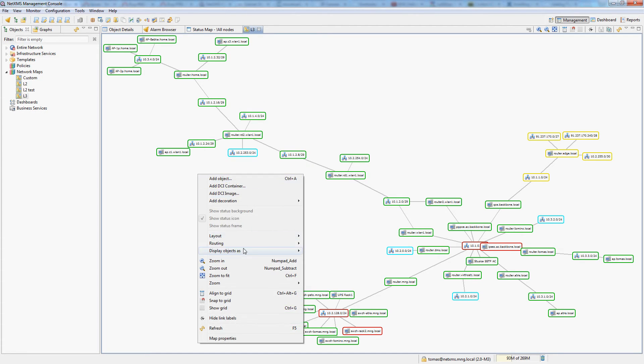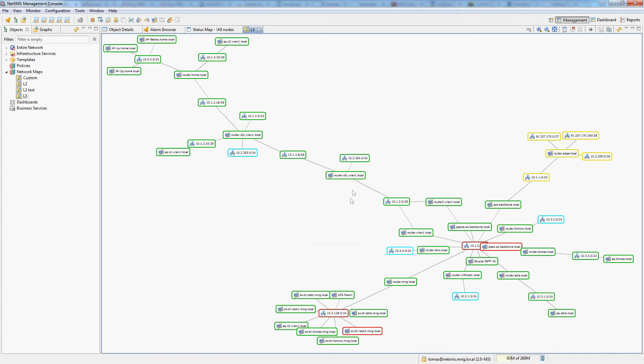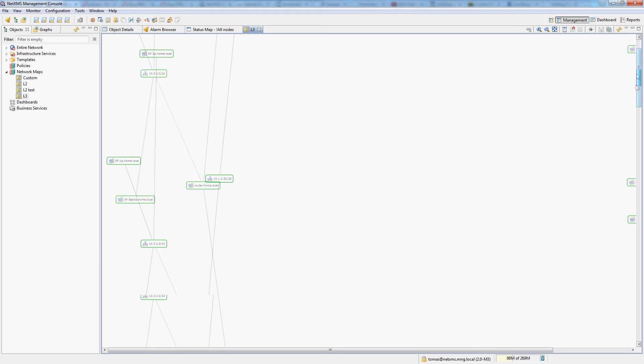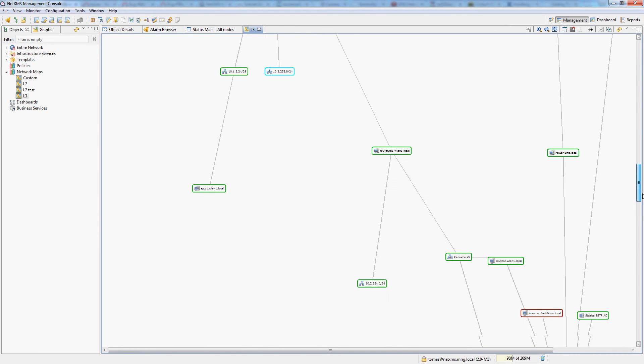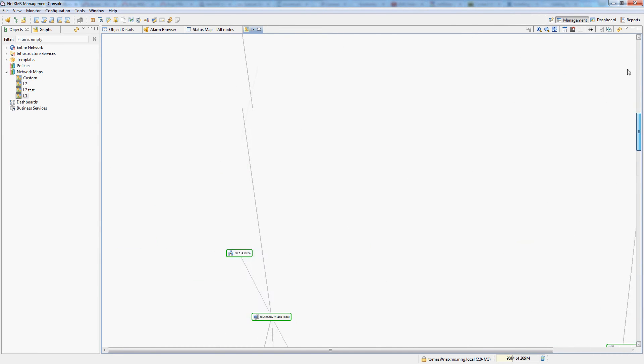One thing which I would like to show you is if you go into layout there is an option here to always fit layout to screen. If I have a bigger map like this and I disable this option and refresh the map you can see that it can be built as an extremely big map.